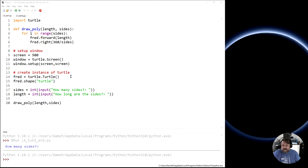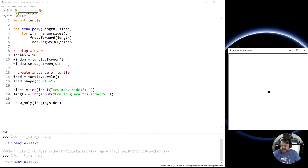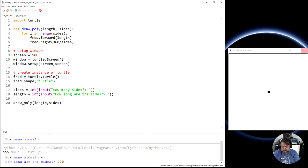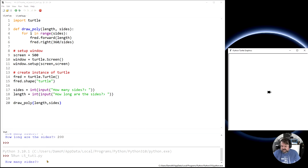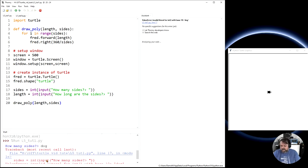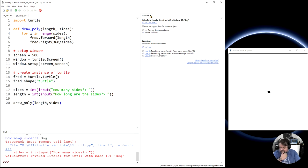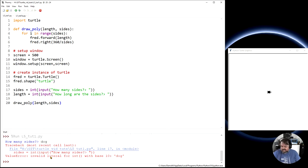If we look back at the code from our last tutorial, we can run it and ask how many sides — say four sides and a size of 200 — and it will draw a square. But the problem is: what happens if you don't enter a number? What if you enter some other value? I'm going to stop it, run it again, and type 'dog'. I get an error: invalid literal for int with base 10 'dog' — because I have not entered a number.